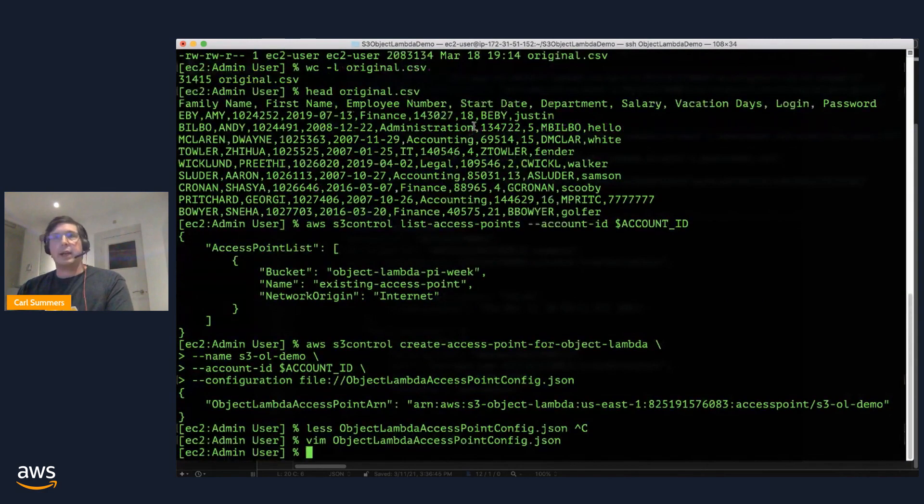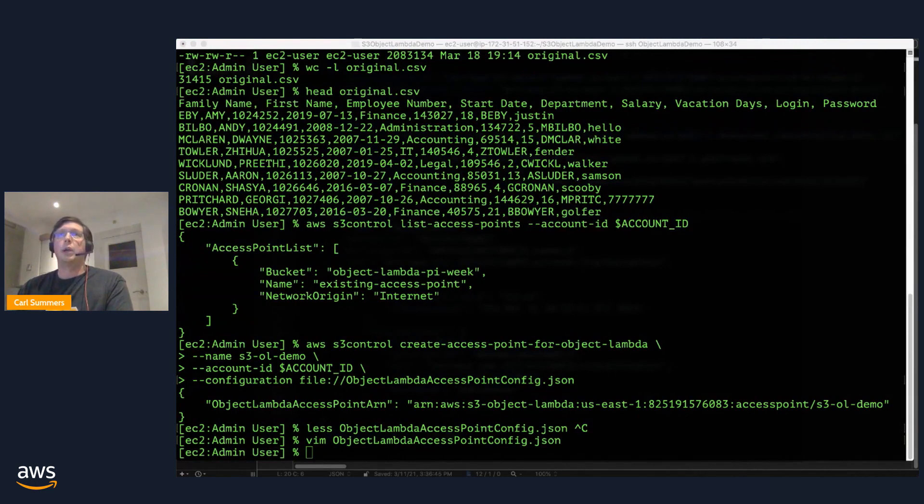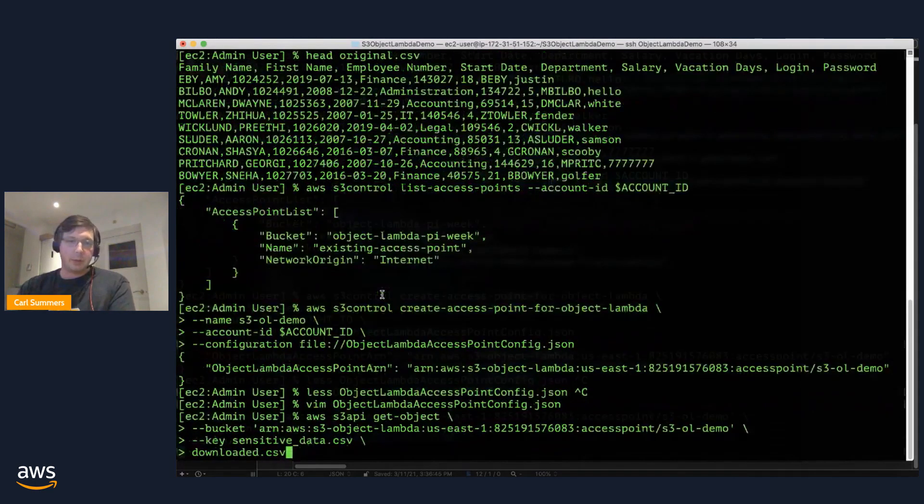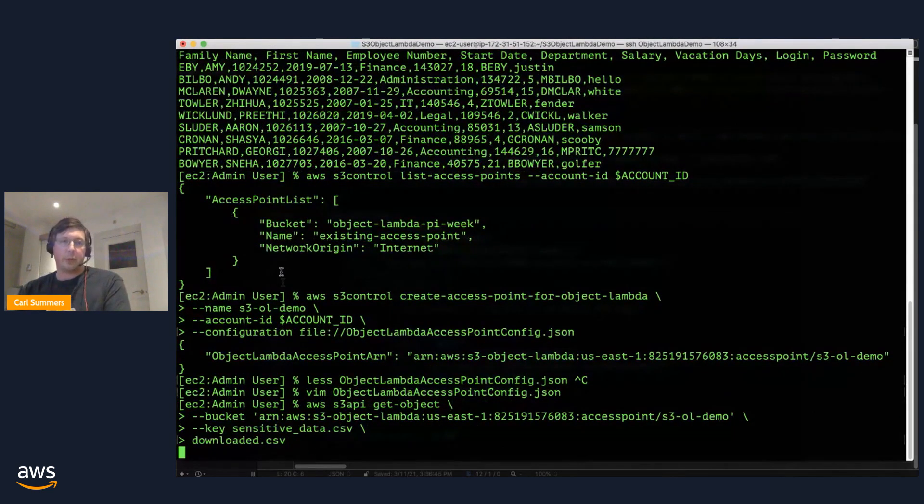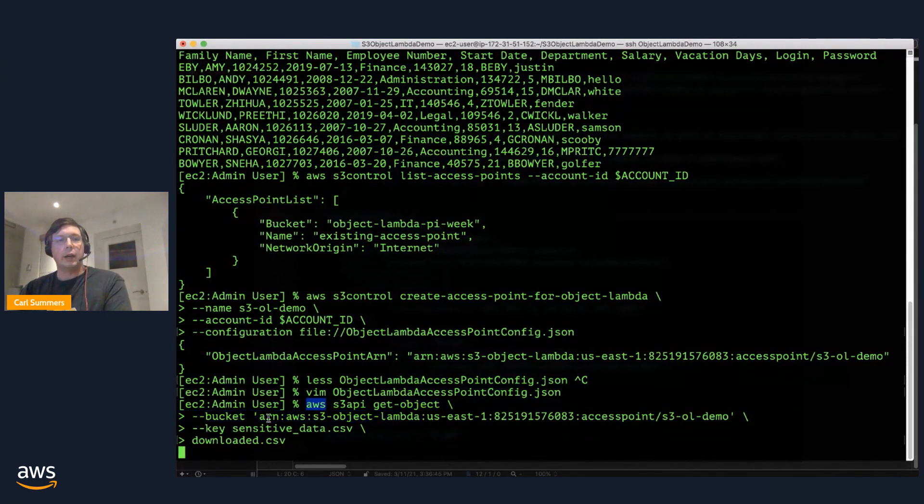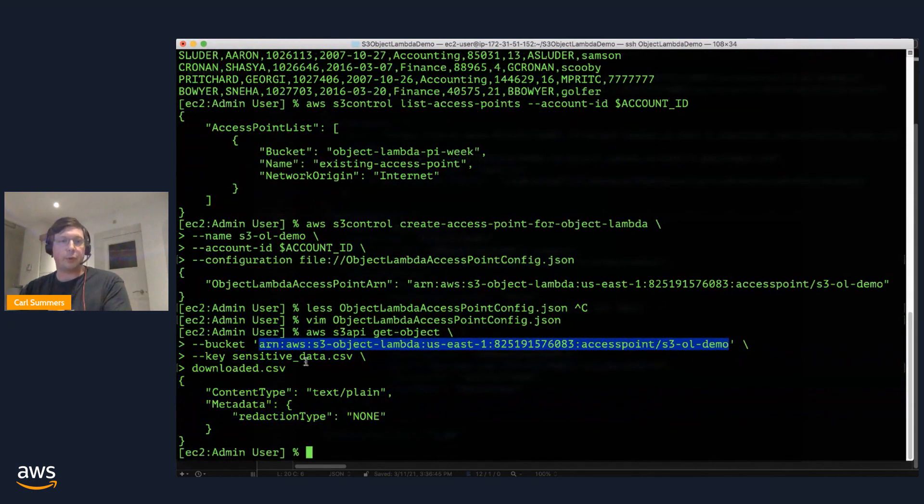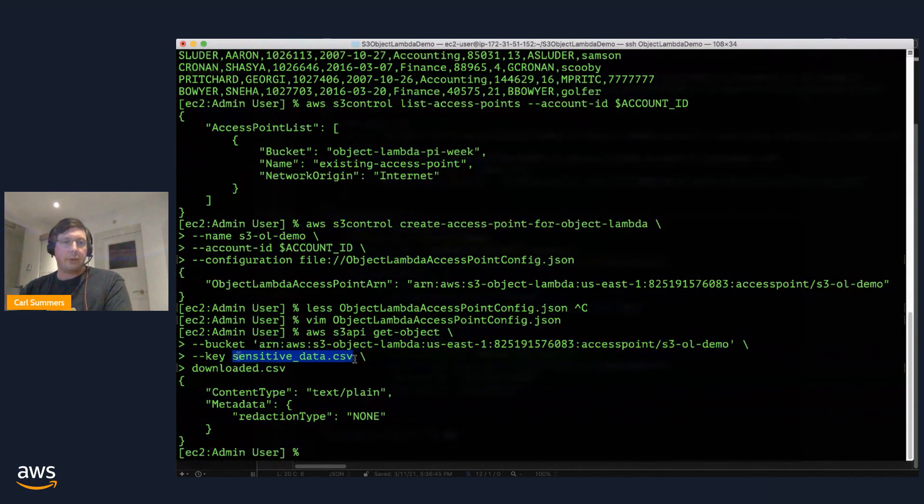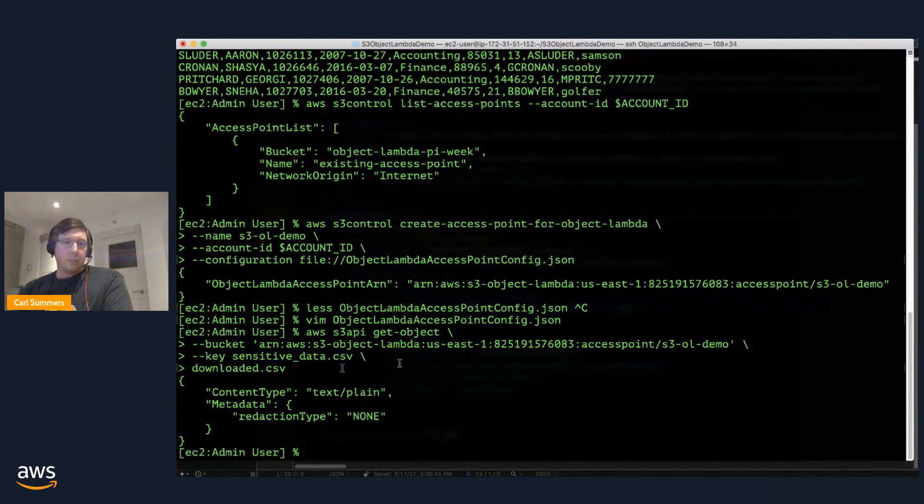So that's that. I guess the next kind of obvious question that comes to mind is how do I interact with that? And the truth is you interact with it just like you do with the rest of S3. So here I am calling get object using the AWS CLI. I passed in, instead of the bucket, the ARN of the access point that we just created. And again, I'm asking for that sensitive data and storing it as downloaded CSV so that we can kind of compare and contrast them.